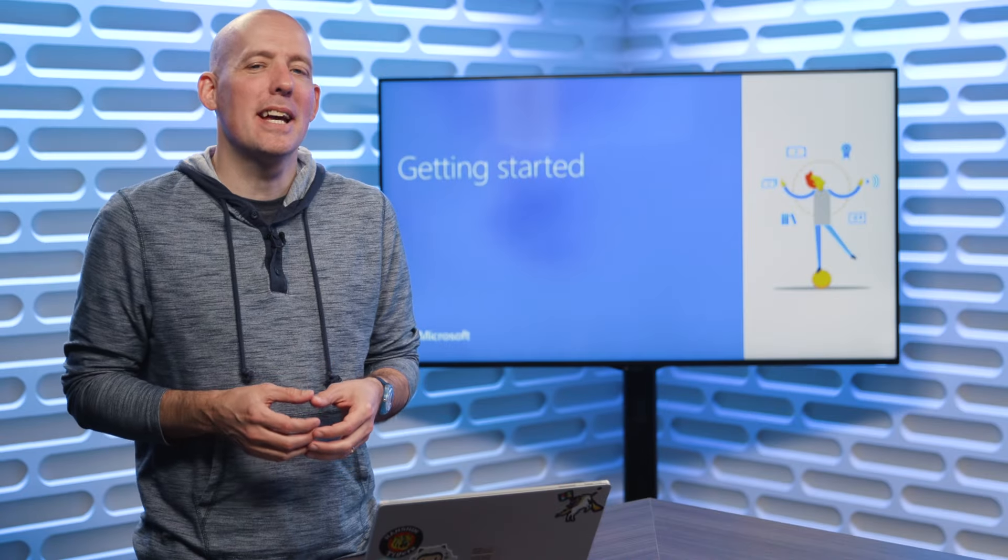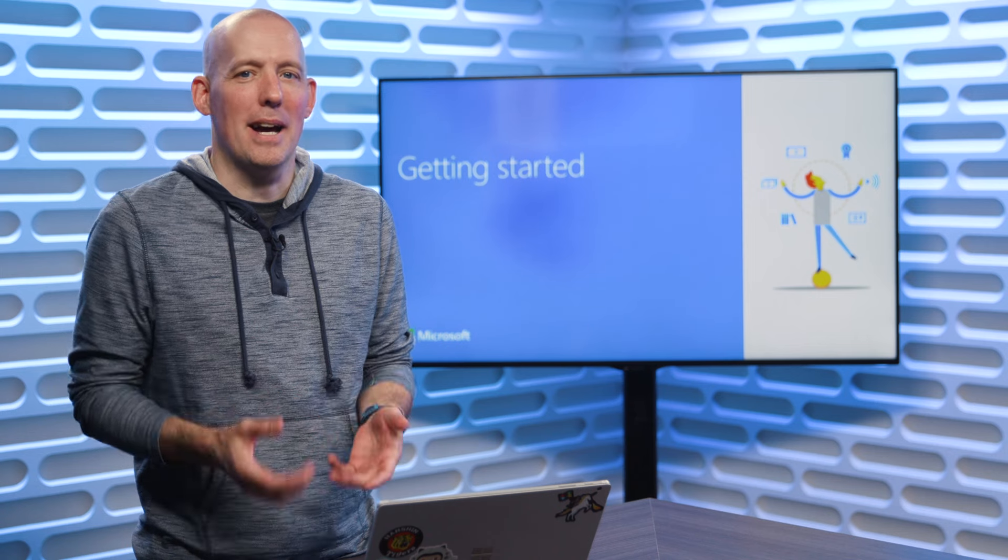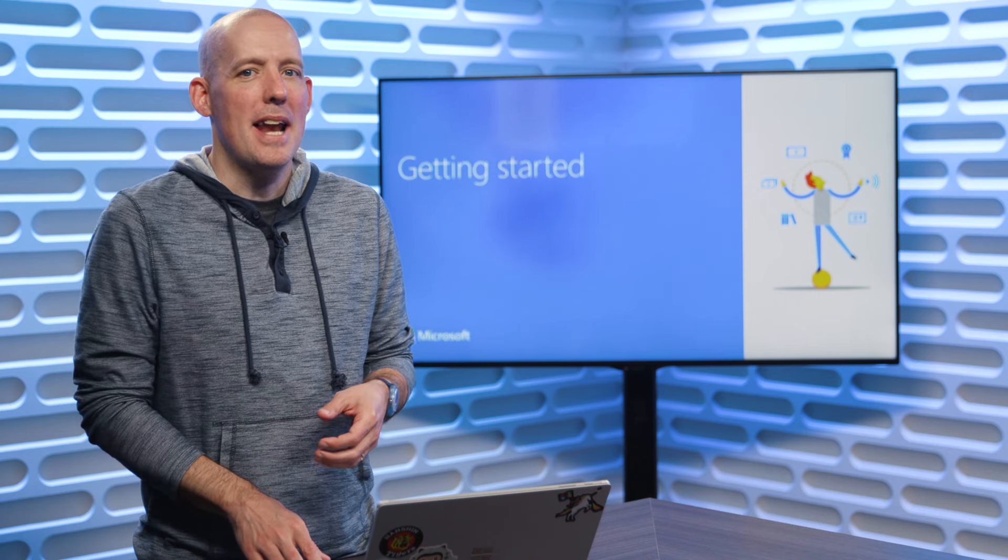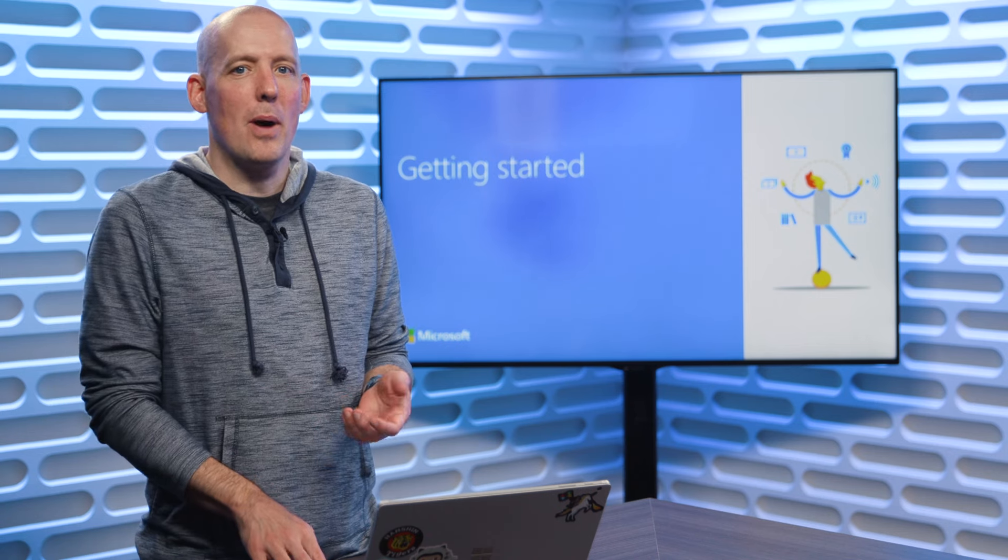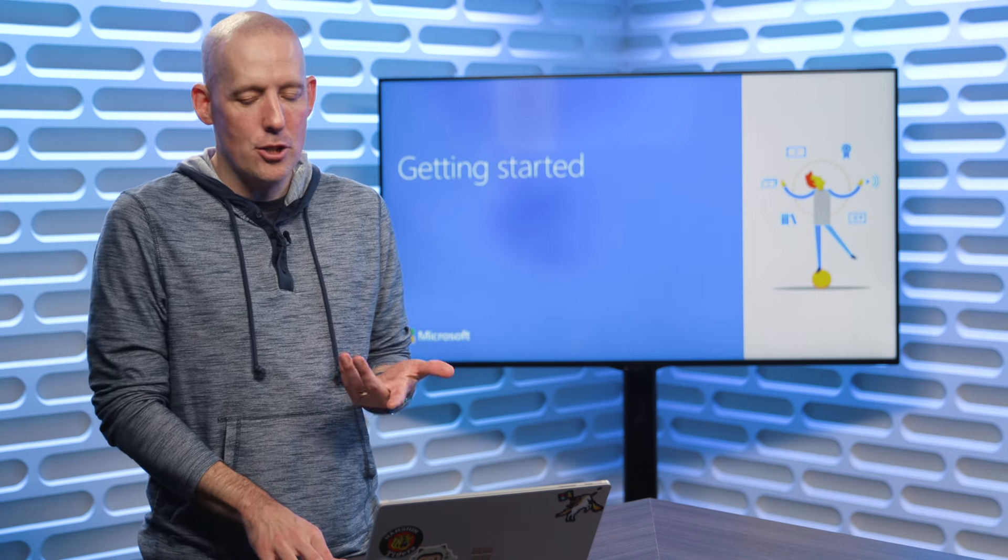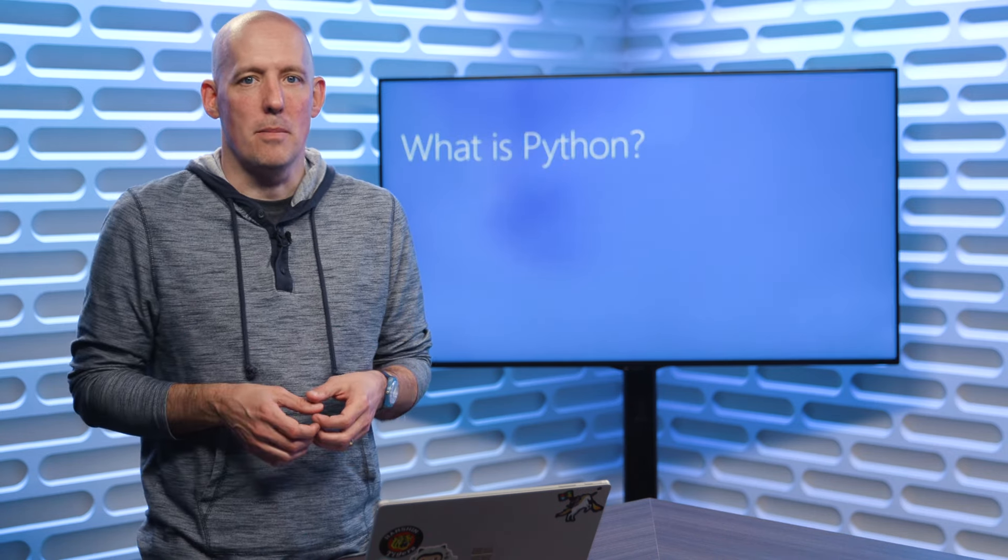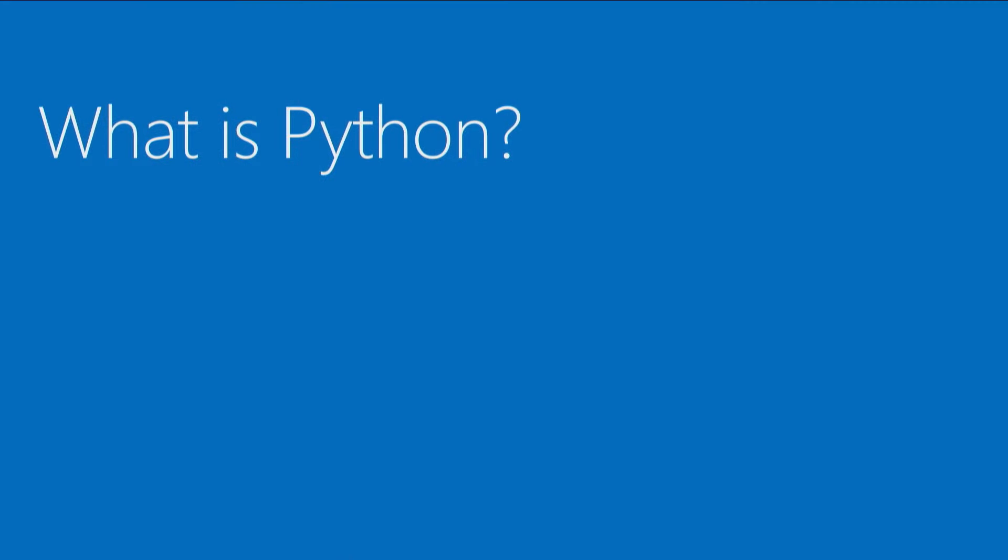Okay. Let's start digging into Python here. Now, before we go anywhere, we probably should answer one question, which is, what is Python?